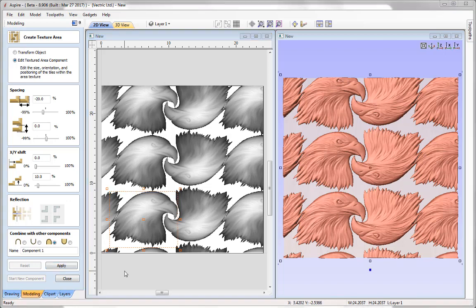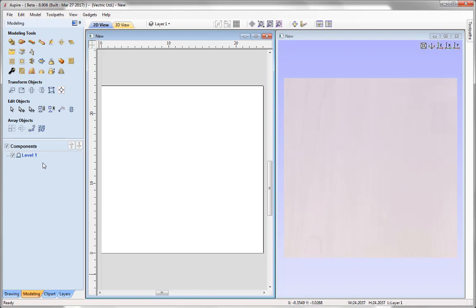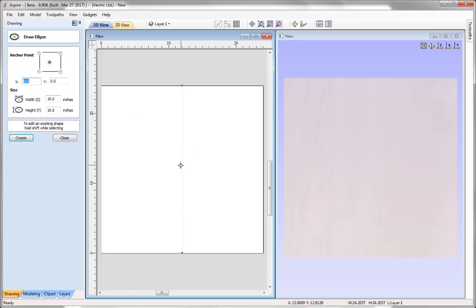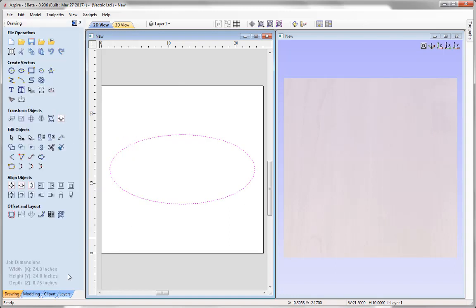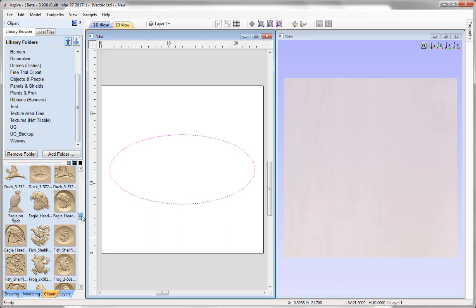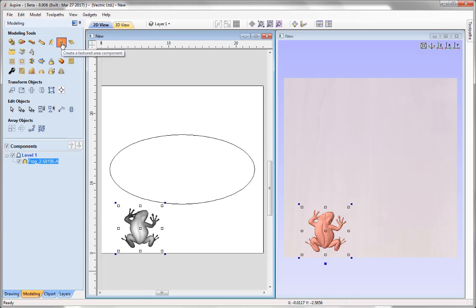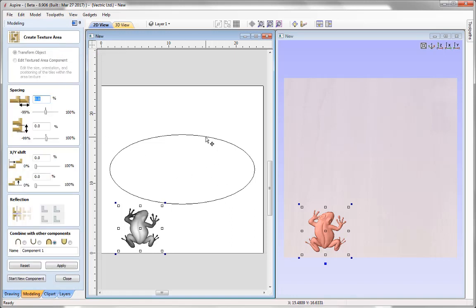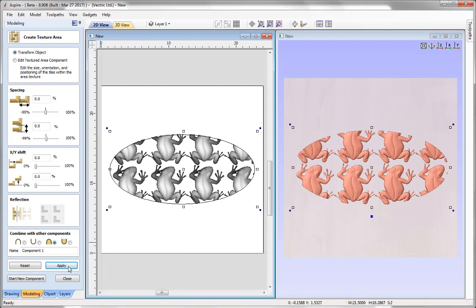The next stage is to look at how we can create textures within border vectors. I'll close this form and delete the two items from the component tree. Back to our blank workpiece, I'll go into the 2D drawing menu and create an ellipse, then come back down to the clip art library and pick a frog clip art component, placing it in the 2D view. Back to the modelling menu, I'll go up to the Texture Area Component tool, shift-select the border vector I want to apply the texture within, and apply. The texture has been applied just within that border vector.